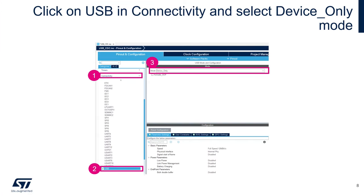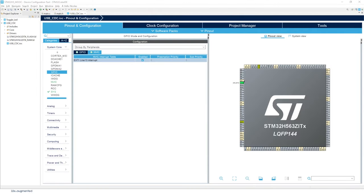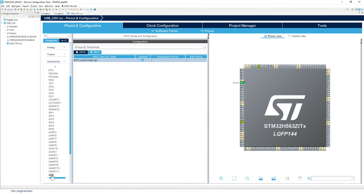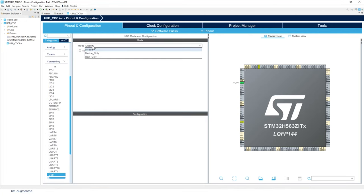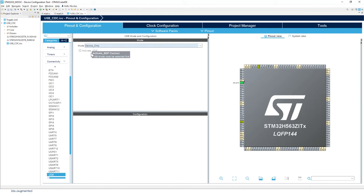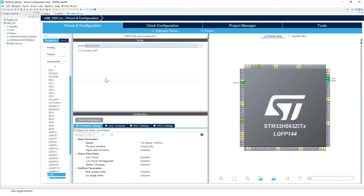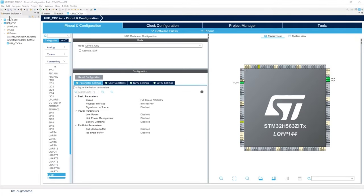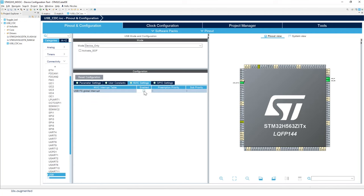Now we're going to enable the USB interface. In the Pinout Configuration tab, under Connectivity, select USB, and for the mode click on Device Only. We will also enable the USB interrupt in the NVIC.